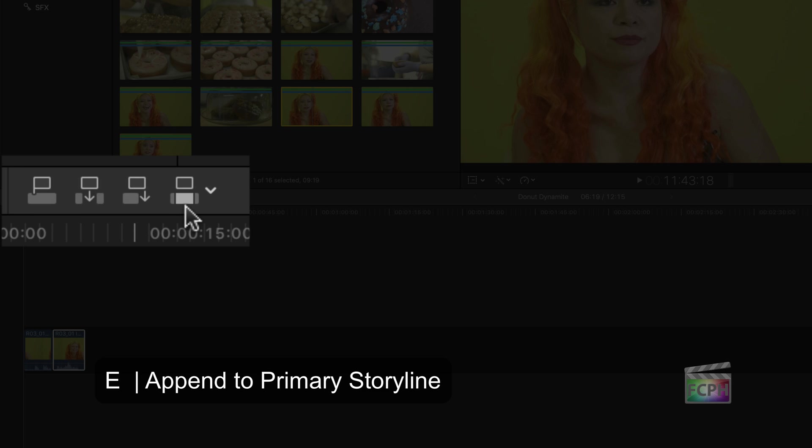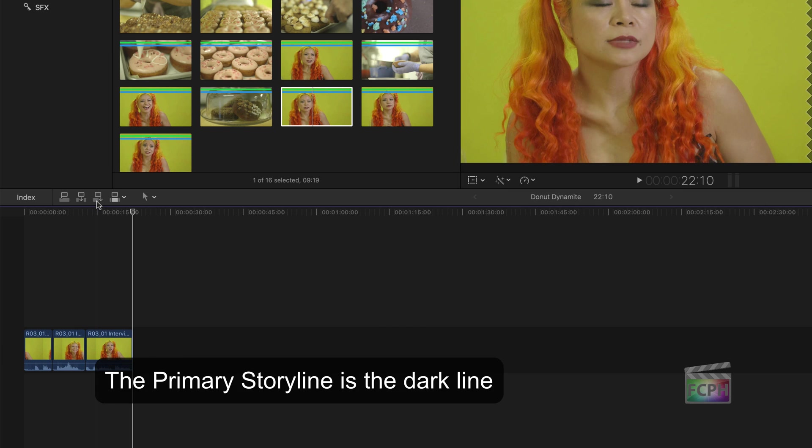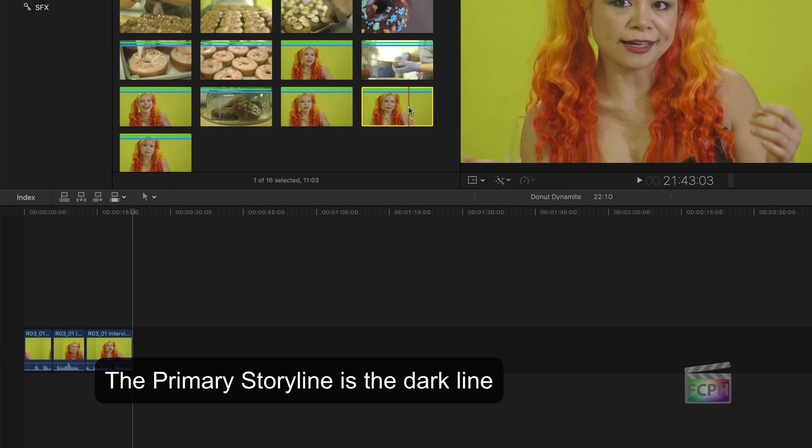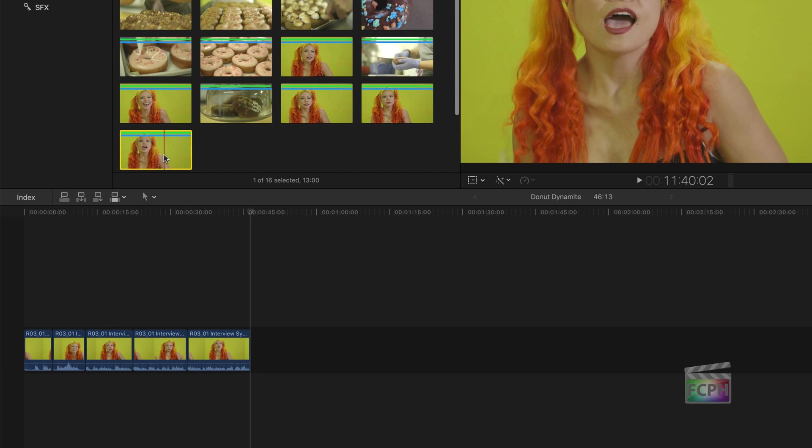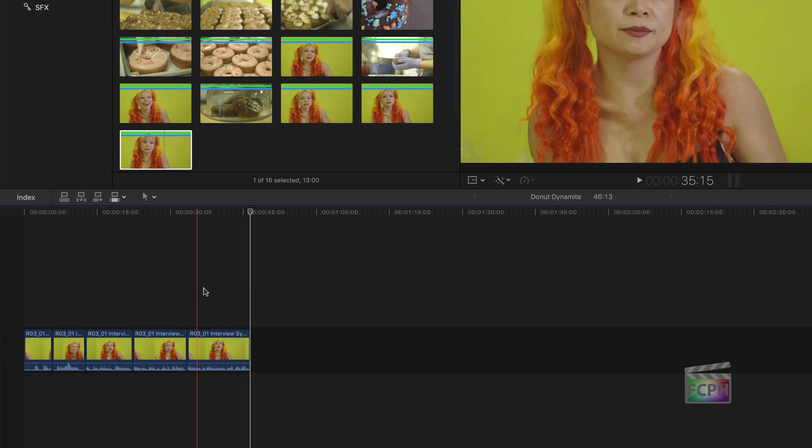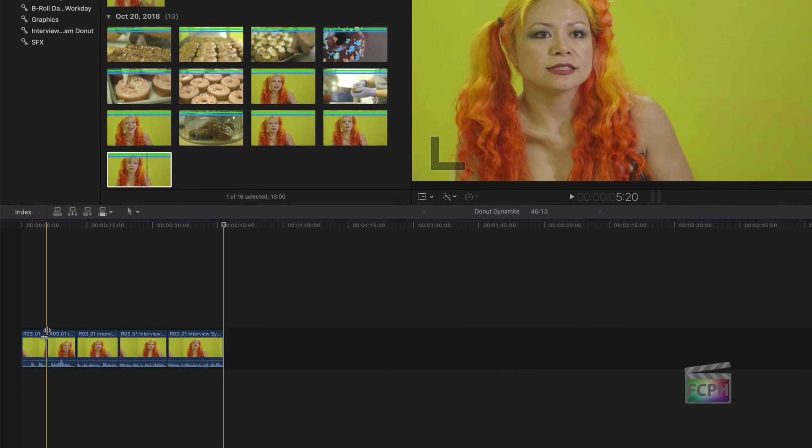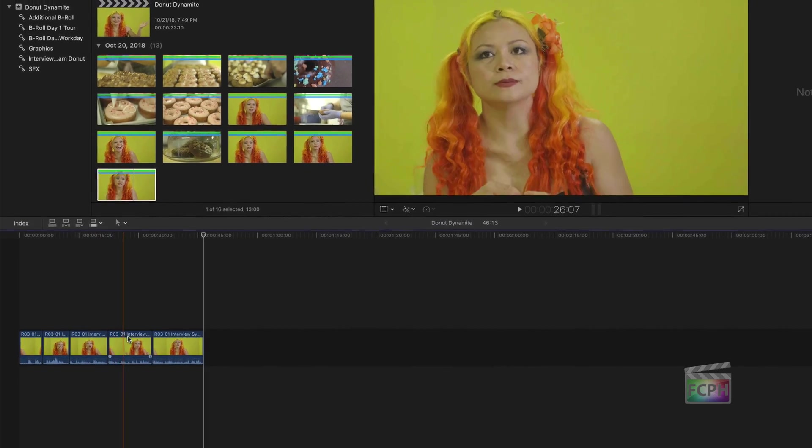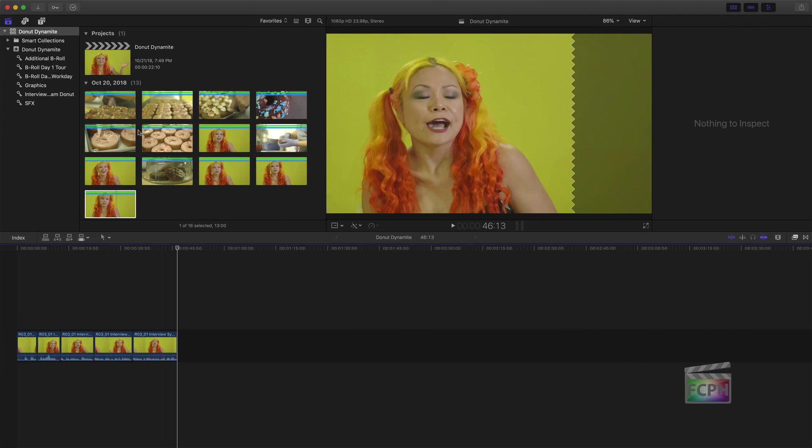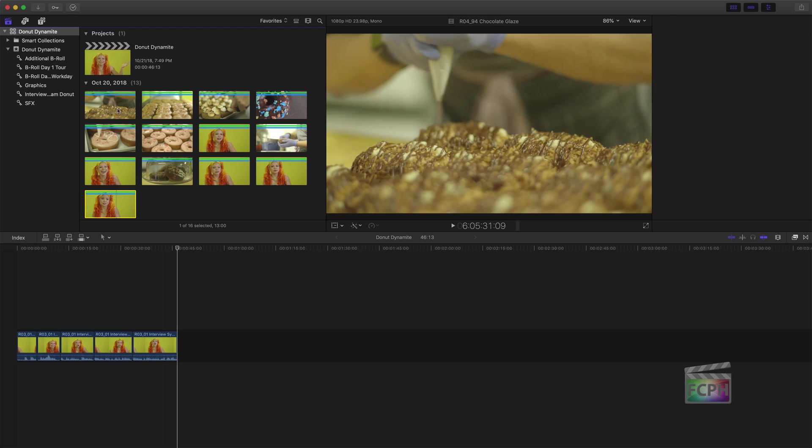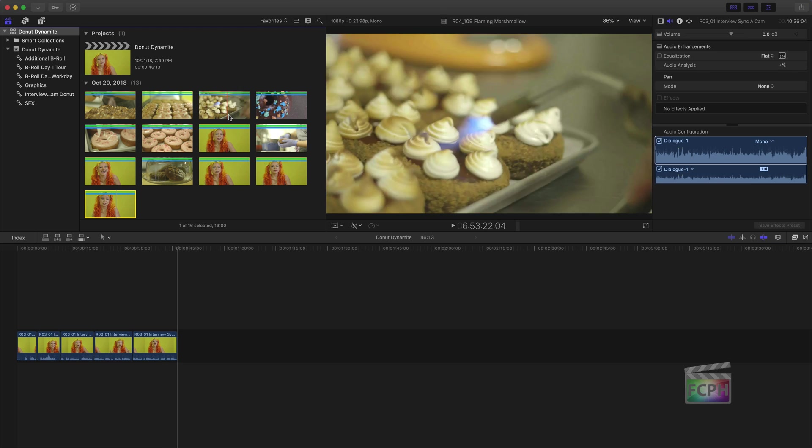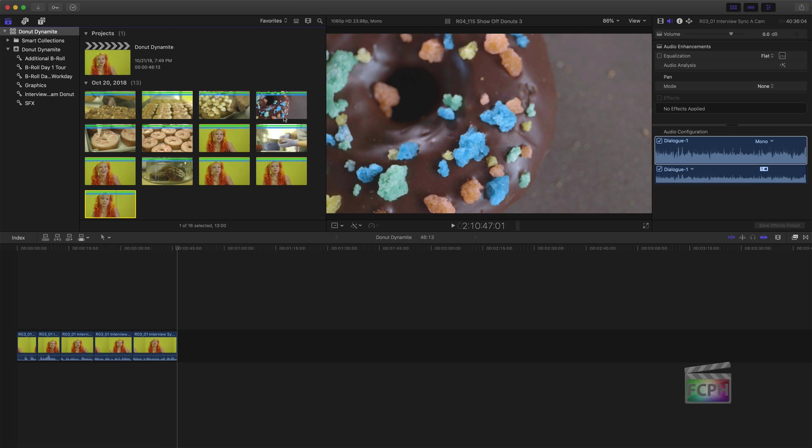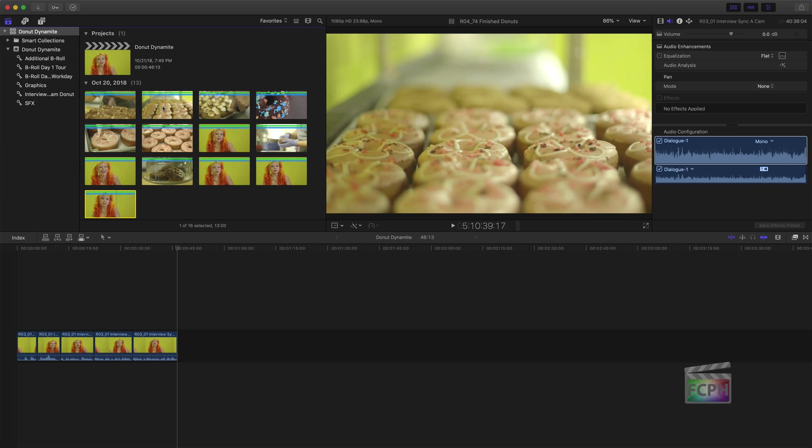You can also use these buttons. Select a clip and then press the Append to Primary Storyline button. Click on a clip, press E, click on a clip, and press E. And repeat these steps. After adding some of the interview, it's time to add some B-roll. B-roll is the secondary video that is seen while the person continues to talk in the background. Select the clip and drag it above the interview clip on the Primary Storyline.